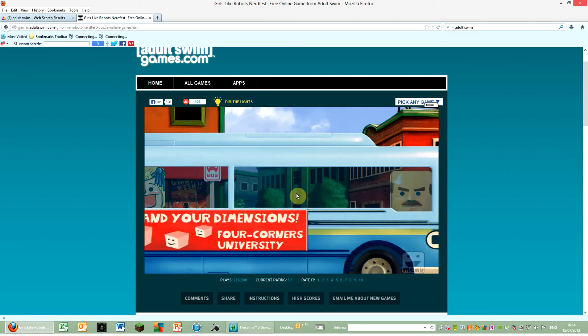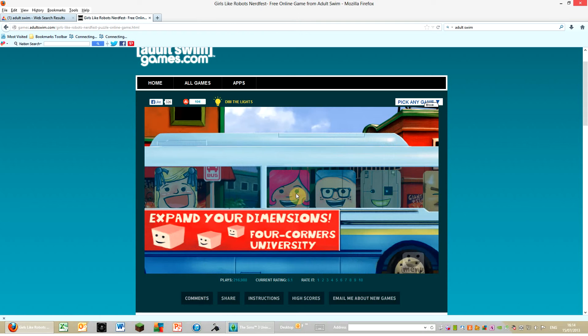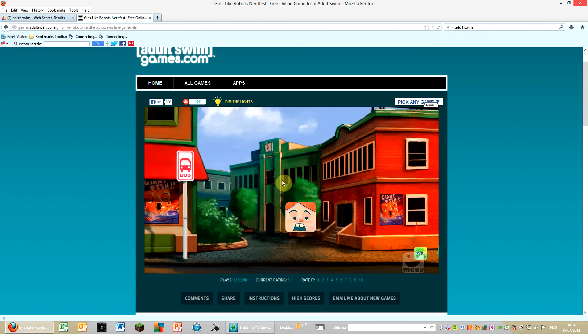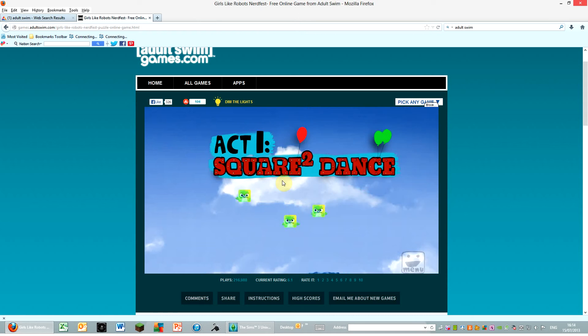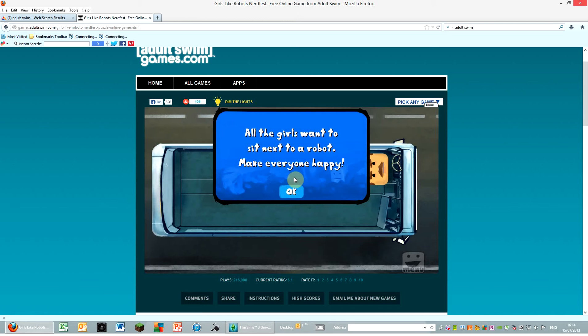Four Corners University. Expand your dimension. Ah, that's a Nerd. Oh, they're so adorable as birds. Act one, square to dance. All the girls want to sit next to a robot. Make everyone happy.